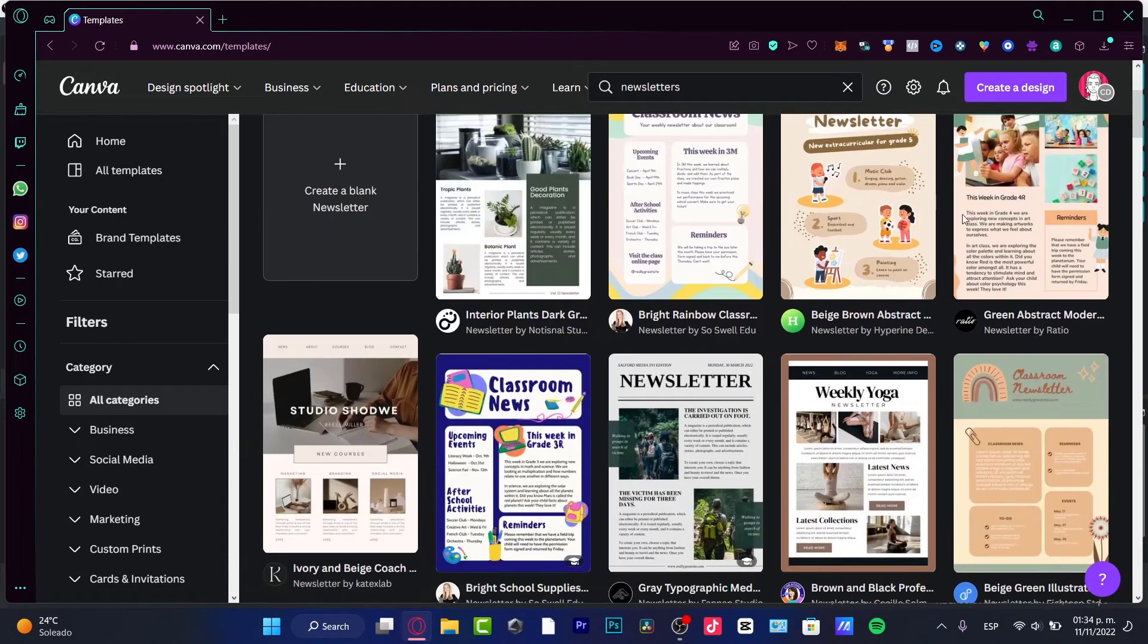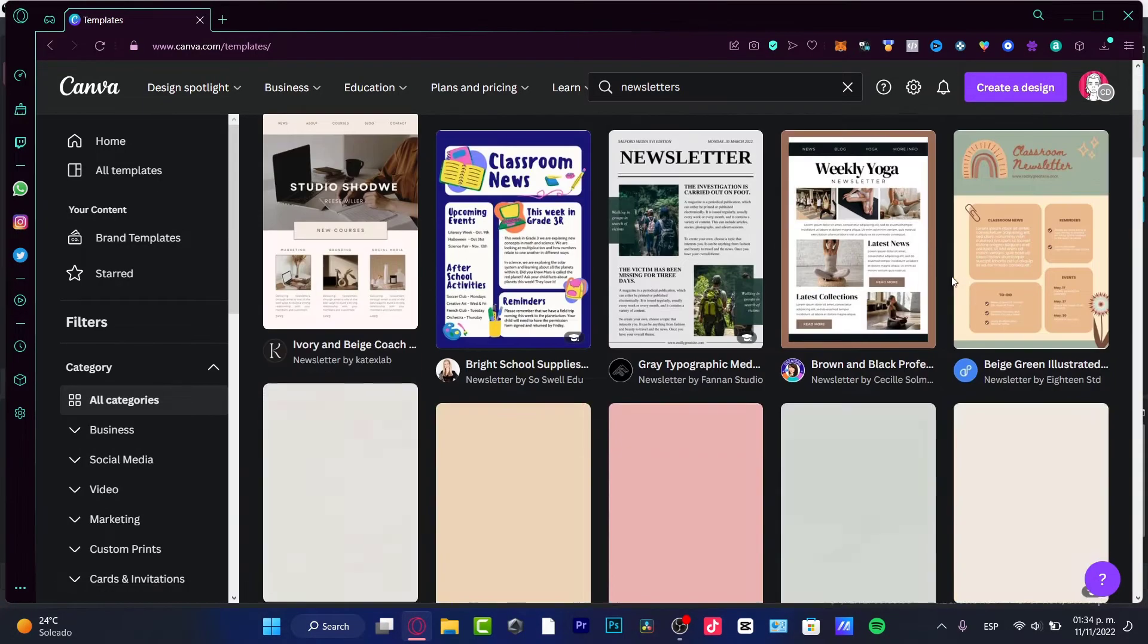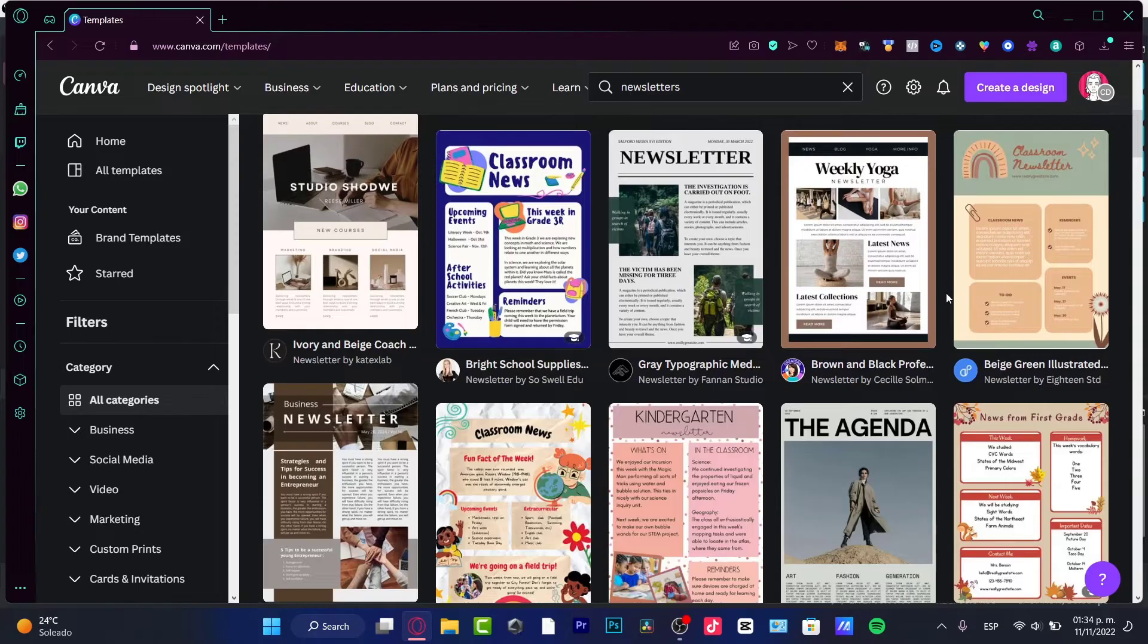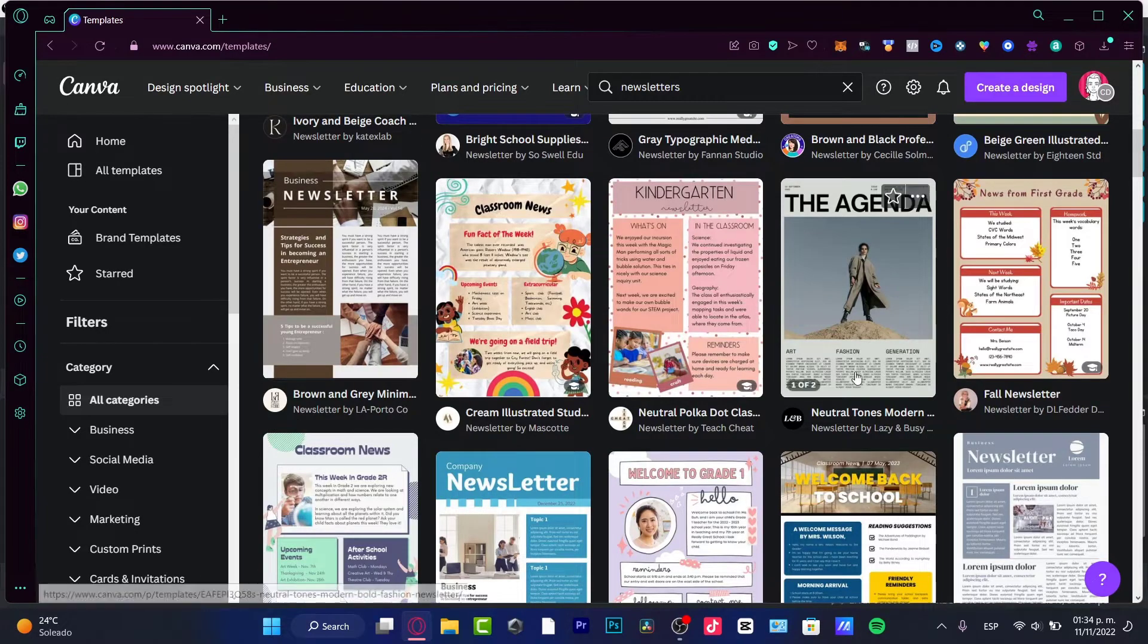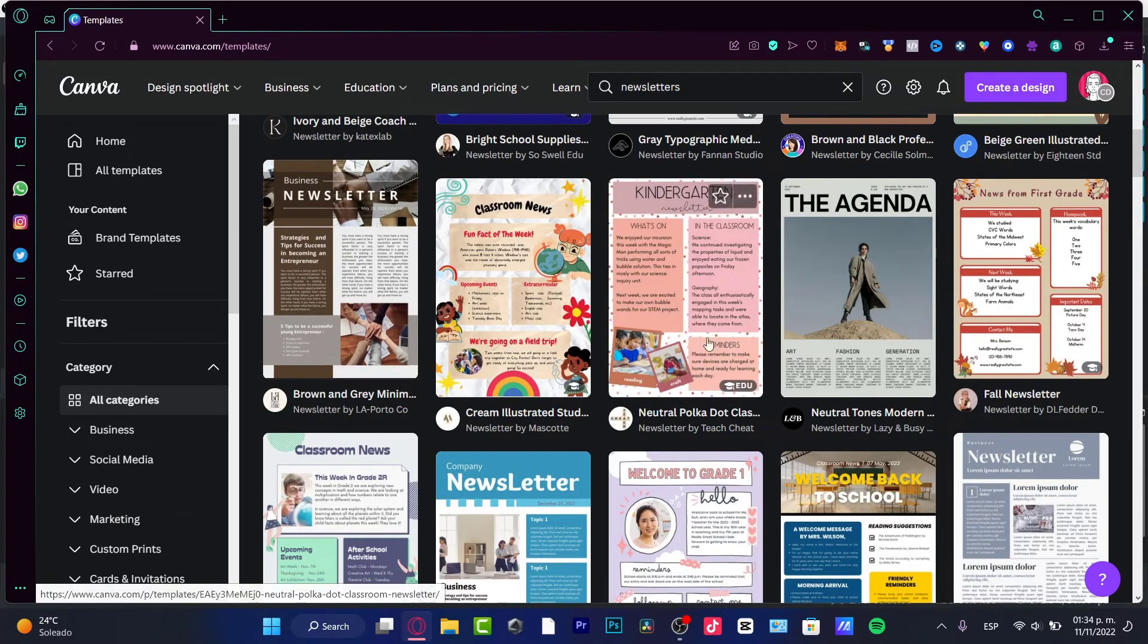So I'm going to scroll down and try to find something that I like and then I can go ahead and start to customize that.